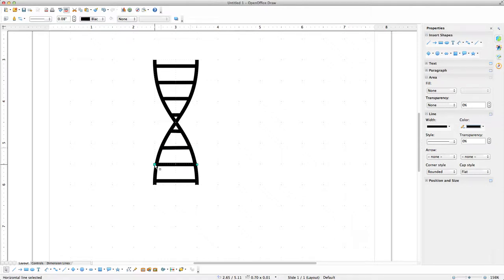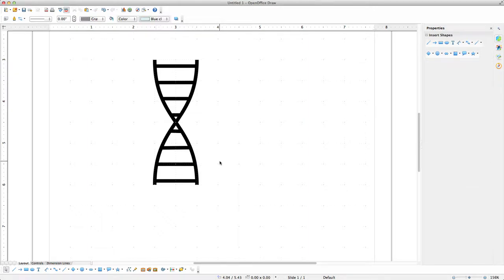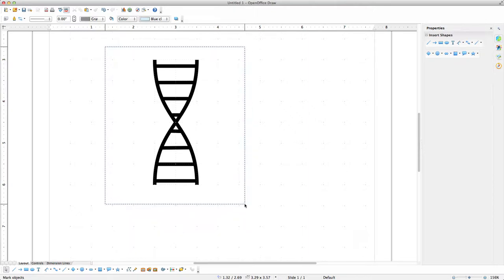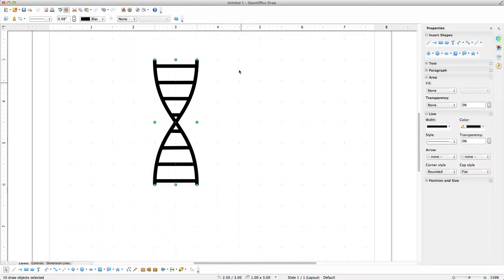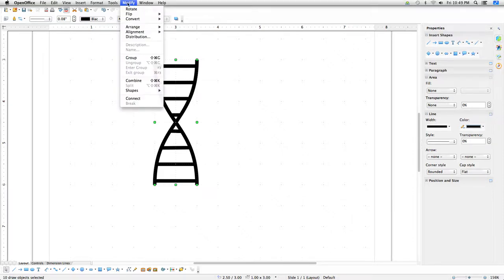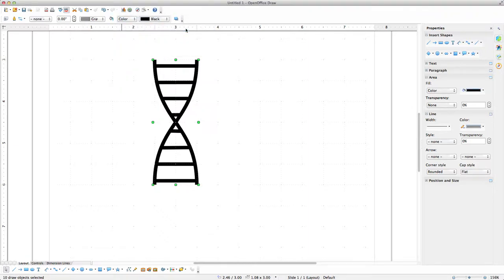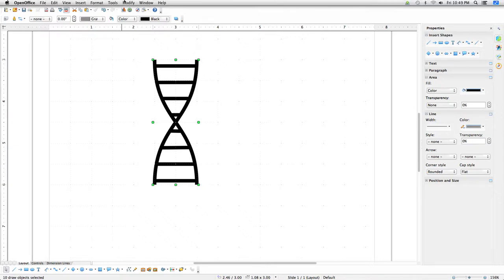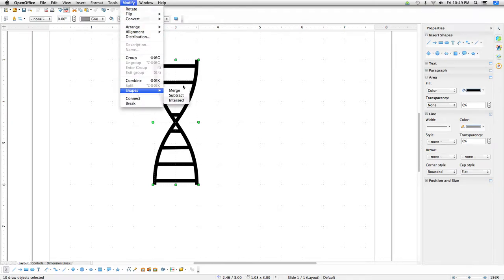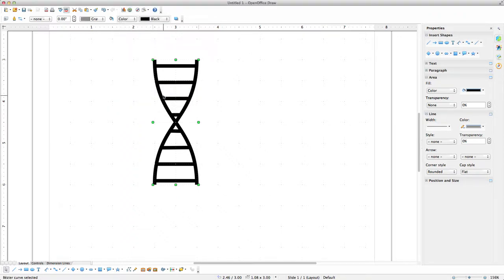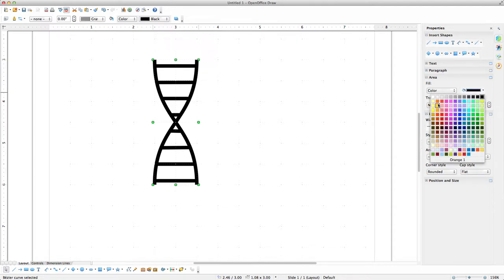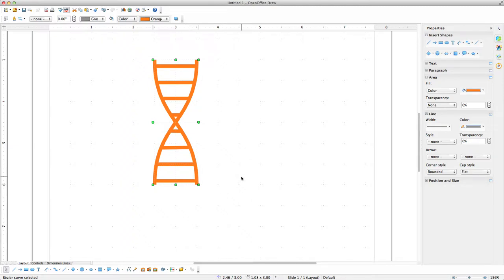Once this has been done for all of the rungs, click on an empty area of the workspace to deselect everything. Then move the mouse cursor above and to the left of the helix, click and drag to the lower right of the helix, and release the mouse button to select all of the lines and curves. Go to the Modify menu, select Convert, then To Contour. Then go to the Modify menu, select Shapes, Merge. Now the helix is one shape. Go to the Paint Bucket pull-down under Fill in the Area Properties and select Orange. Now we have a helix shape like the one used in the last session.